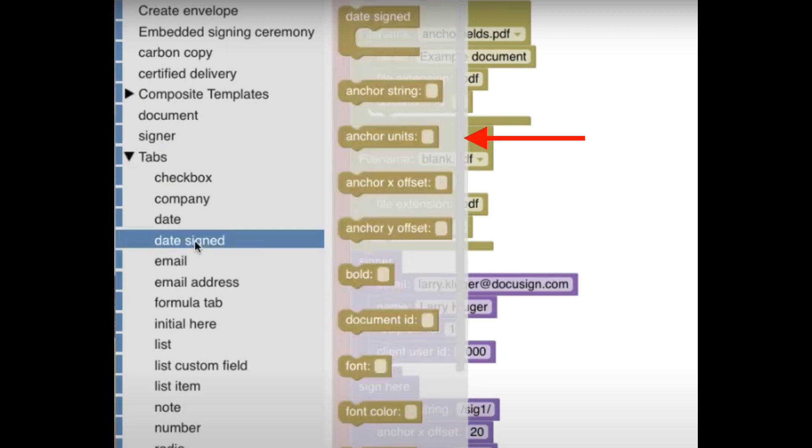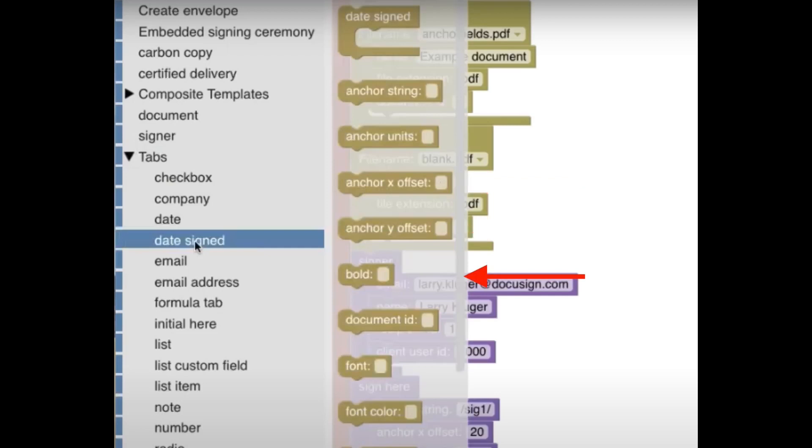Wouldn't it be better if AnchorUnits had a dropdown input with pixel, point, percent, and so on? Wouldn't it be better if AnchorOffset had a numeric input? Wouldn't it be better if Bold had a checkmark input? Wouldn't it be better if FontColor had a color picker input?